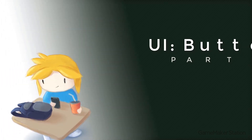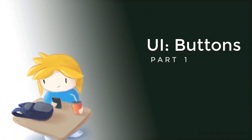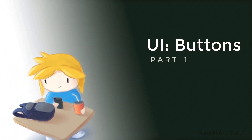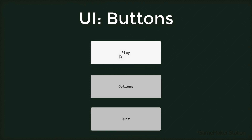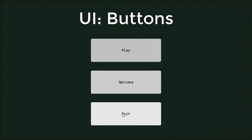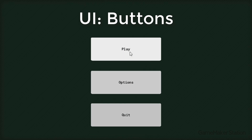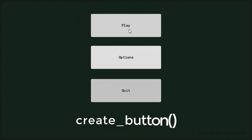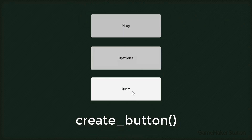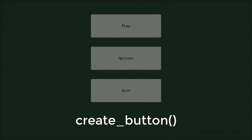Hello there, welcome to part 1 of my UI tutorials. In this tutorial, we'll be making buttons. You'll be able to create these buttons using a simple script called create_button. So let's begin.